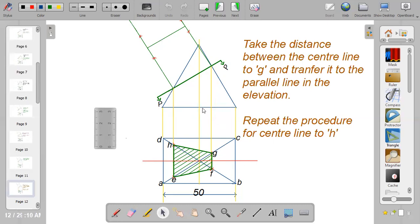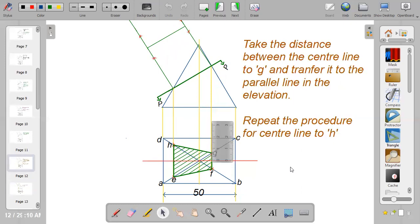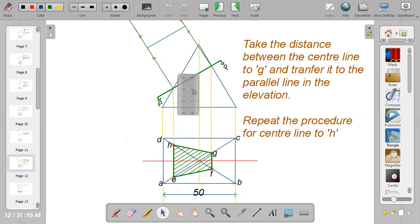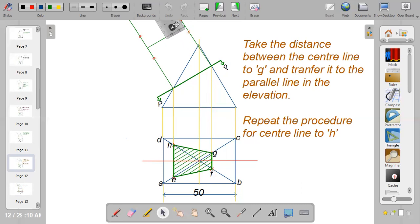Take these distances and transfer them to the elevation in order to get the true shape. Place your ruler or compass and take the radius from the center line to point G — which is less than one, approximately 0.5 or 0.6. Transfer it to the elevation. Mark it above and below, because whatever you have from center line to G is the same as center line to H.